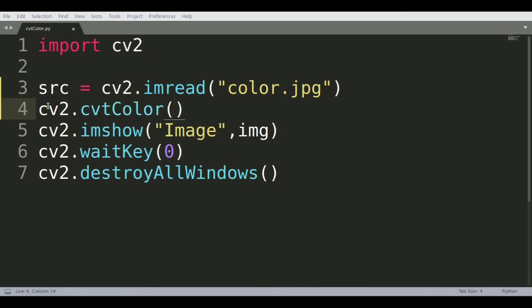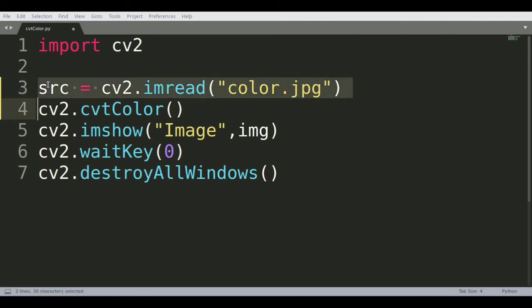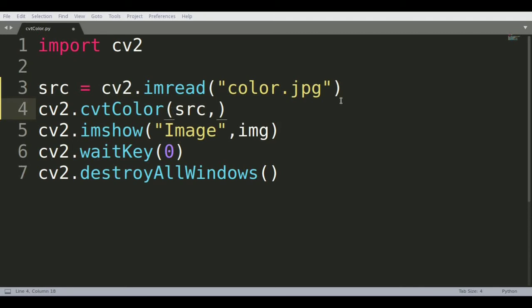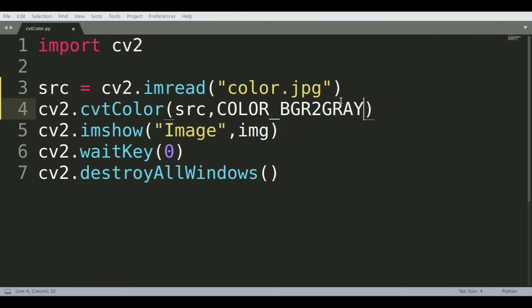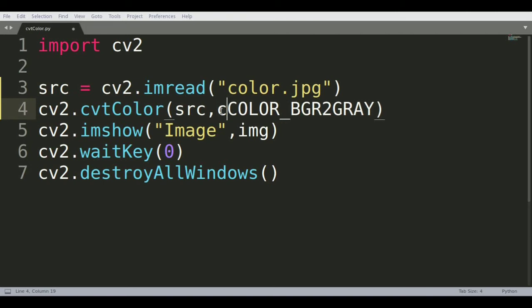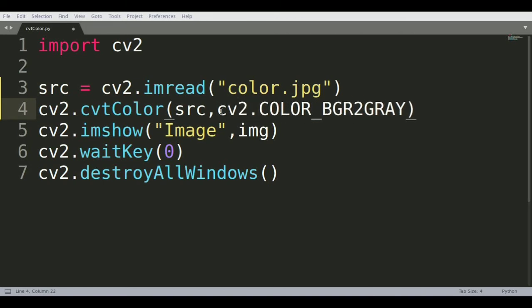It takes in two arguments. One is the image variable being stored, so we use src in our case. The second variable defines the color profile you want to change it to. In our case we're going to change it to BGR2GRAY, called with cv2.COLOR_BGR2GRAY.